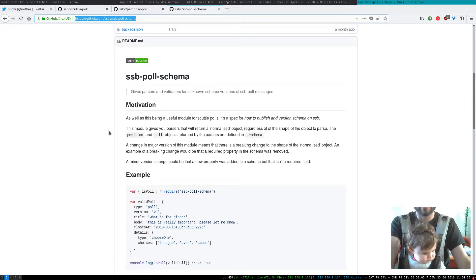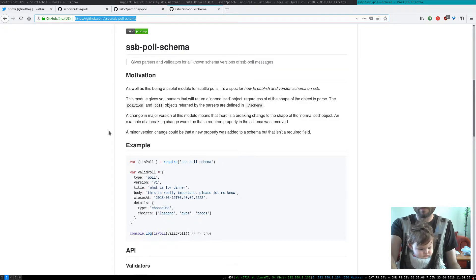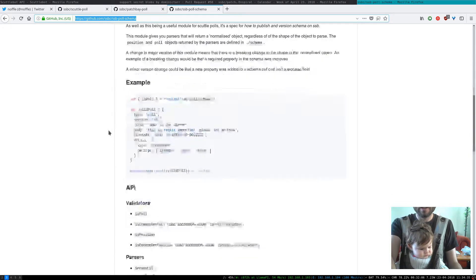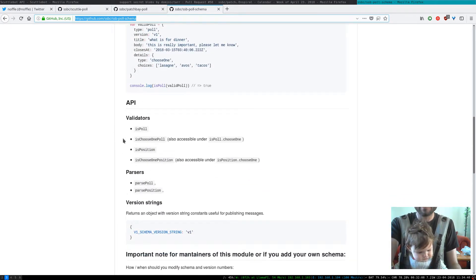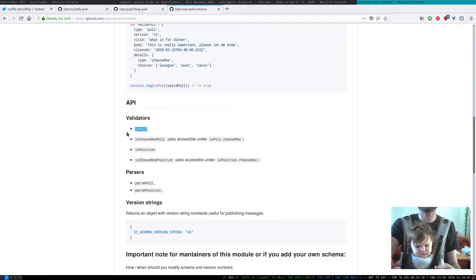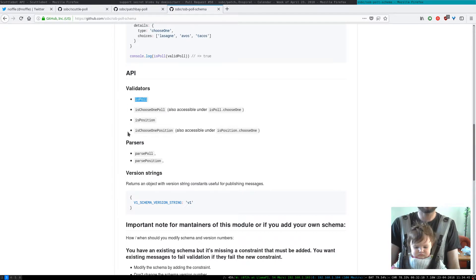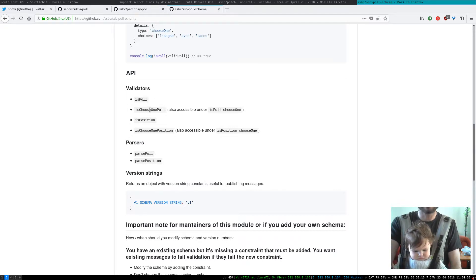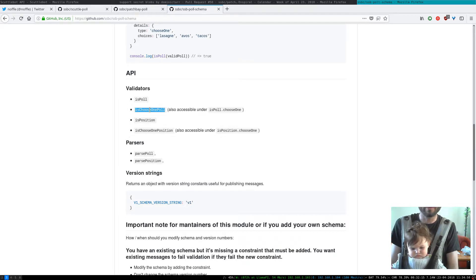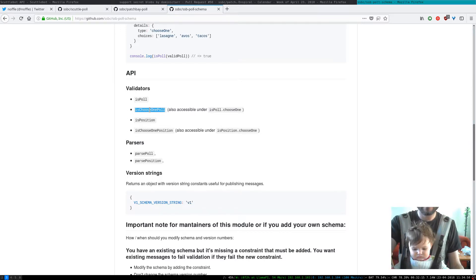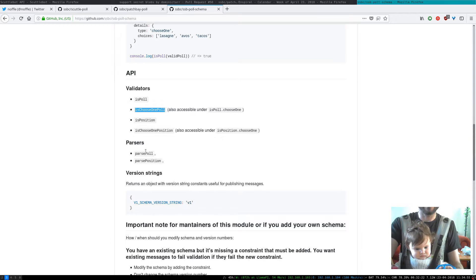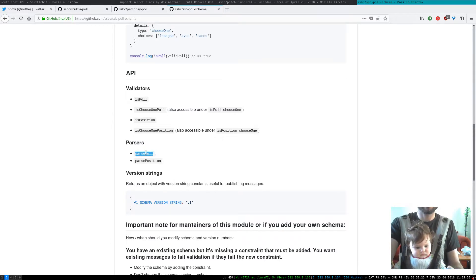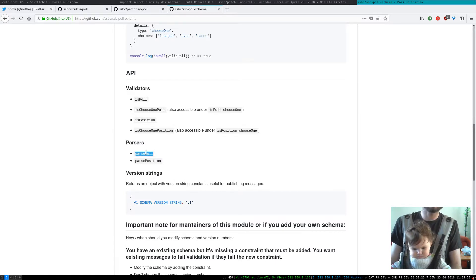So what did we end up doing? Maybe let's look at the module on the readme. So I think there's only a couple of methods that are provided. There's this concept where we've got these validators so you can specifically say generically is this thing a poll and give it a message or you can say is this a particular type of poll, is this a choose one message for example.